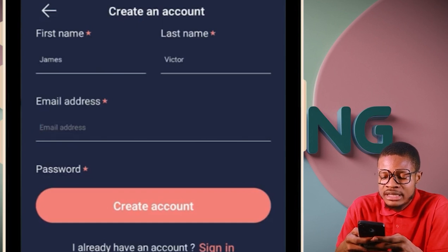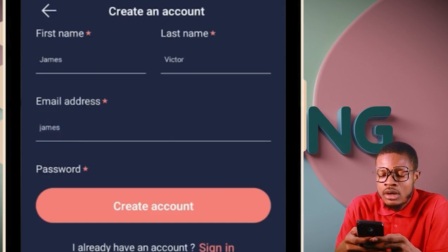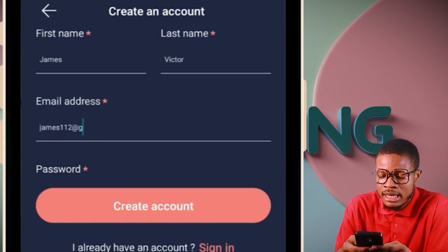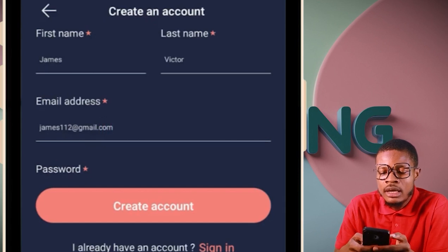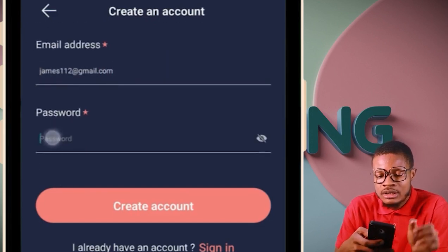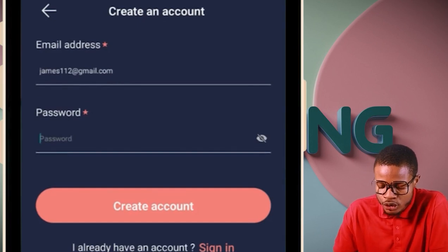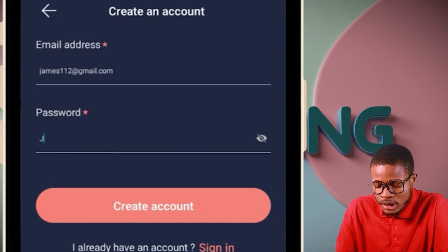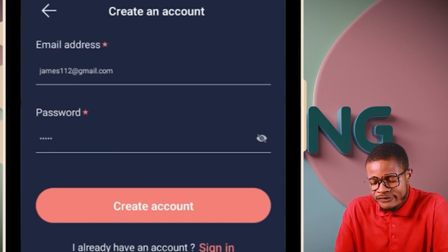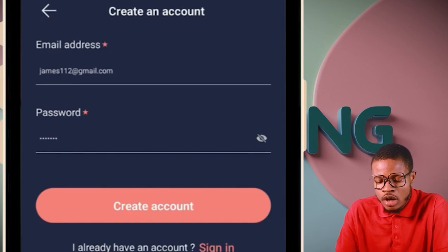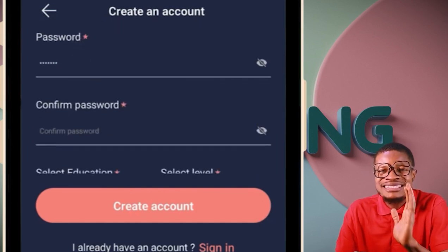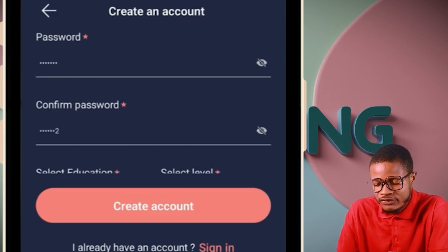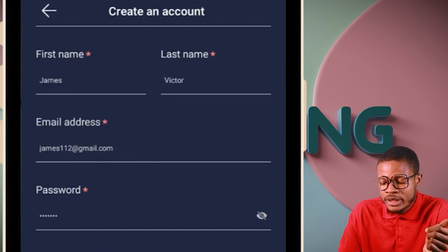Put in your email address, for example james112@gmail.com. Then your password — it can be six digits, like 'James12.' Fill everything accurately and correctly. Don't skip any stage or your account won't open. Then select your education level: click 'University' or 'Tertiary.' Leave secondary and primary.